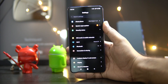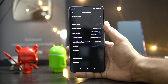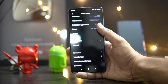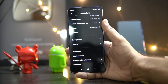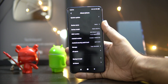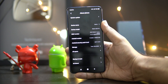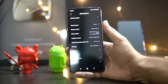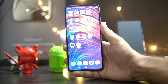Right now we have the Redmi K20 Pro with the global MIUI 11 out of the box. This is running on Android 10 and we have MIUI 11.0.1, which is a stable build. Now let's see how to set a video wallpaper.